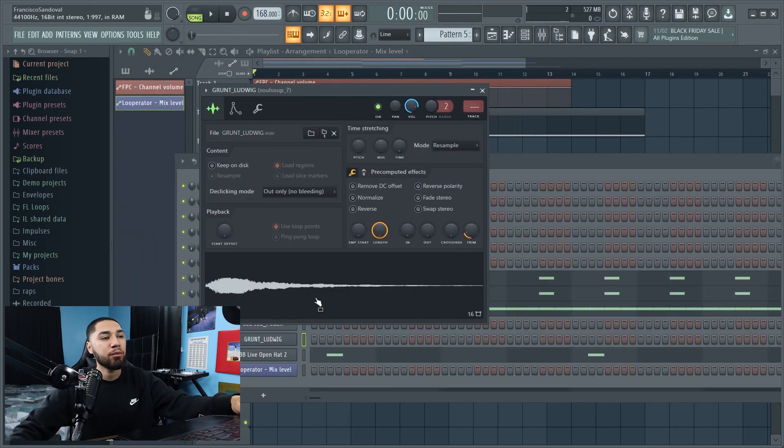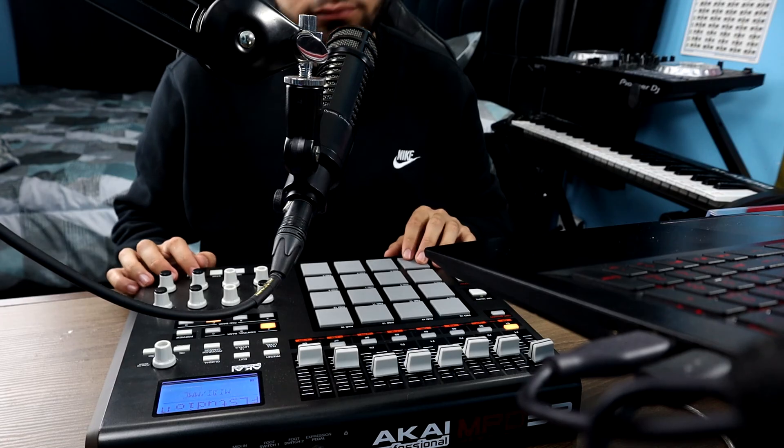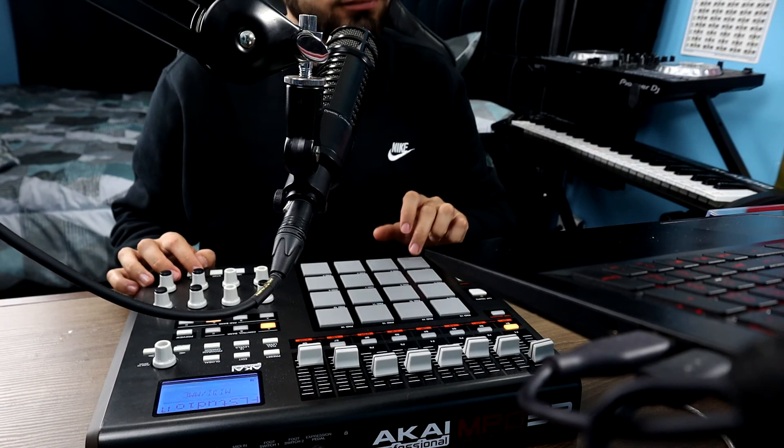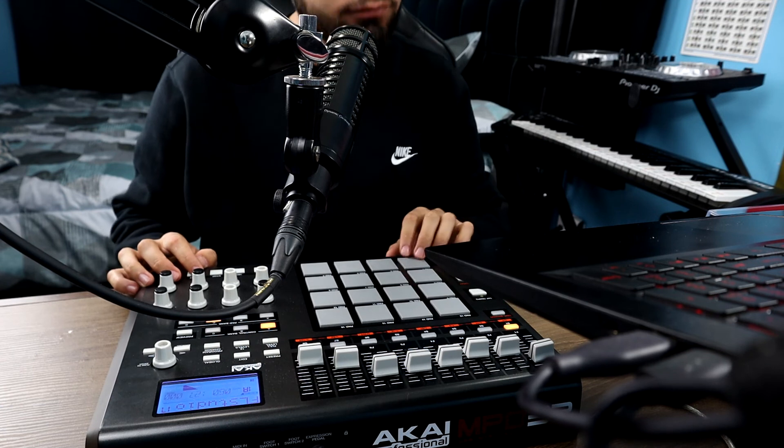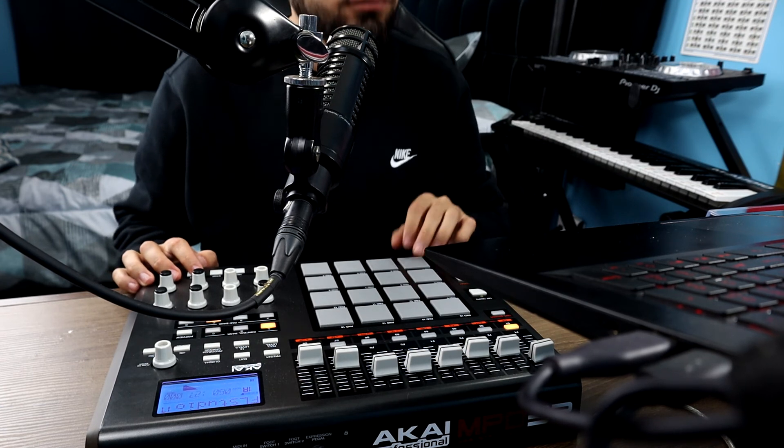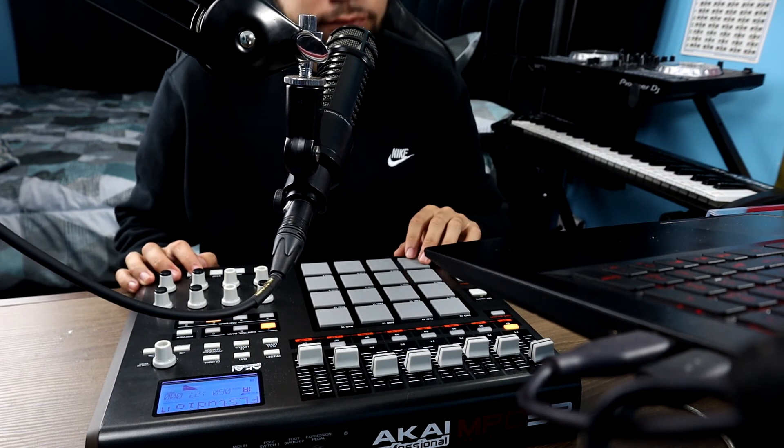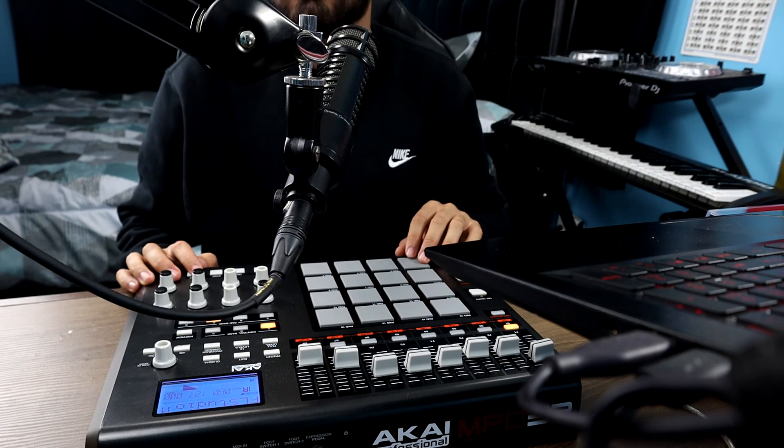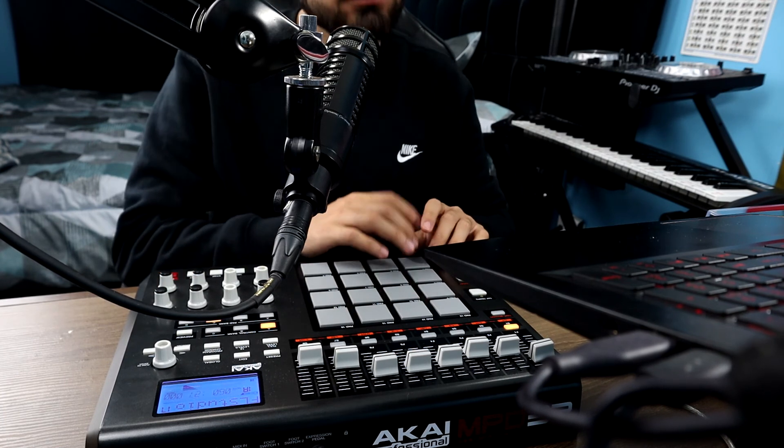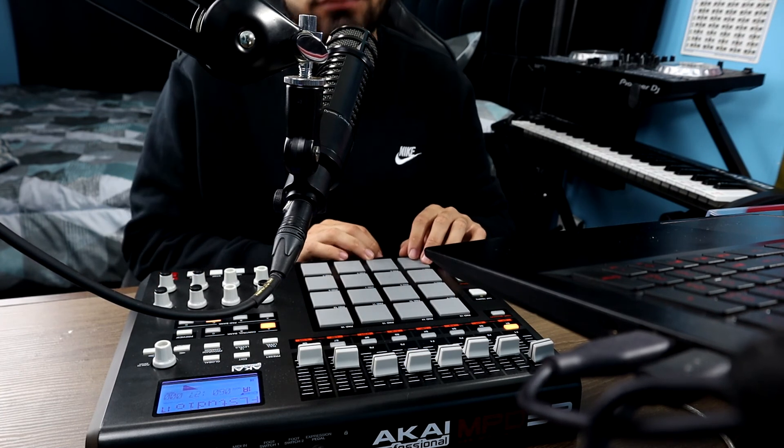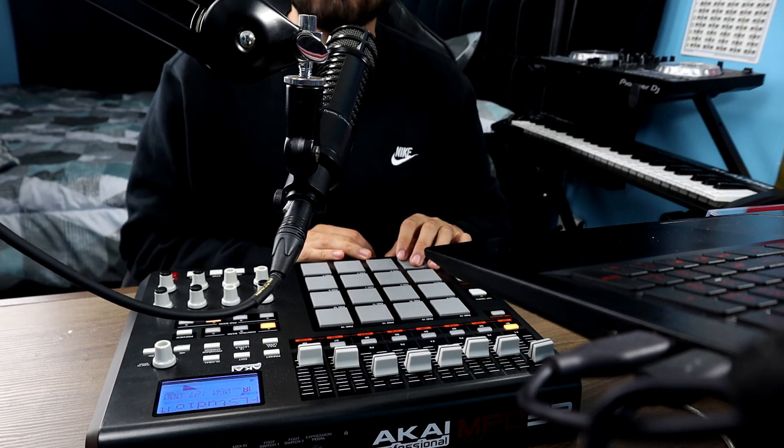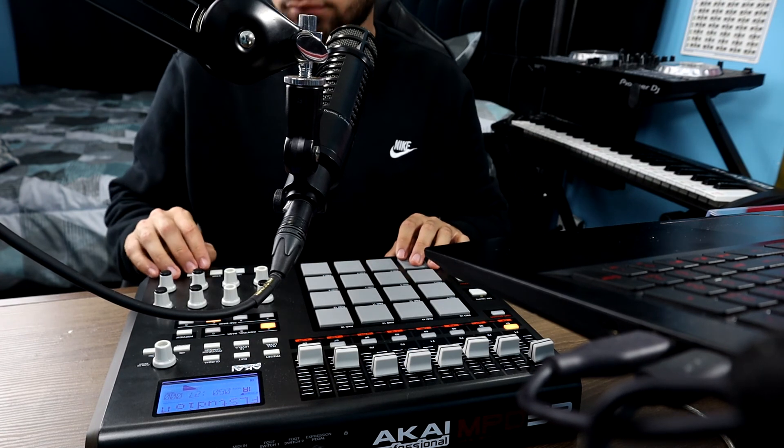So the next thing I want to add is this vocal chop. All right guys, so basically that's how you make an old school hip-hop type beat. The next thing I got to do, I just got to arrange the track. And thanks for watching. Until next time, I'm out.